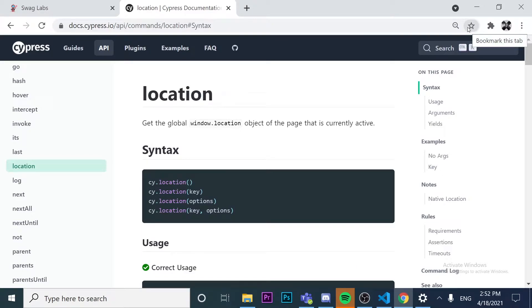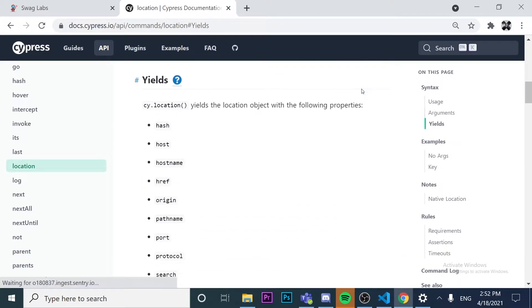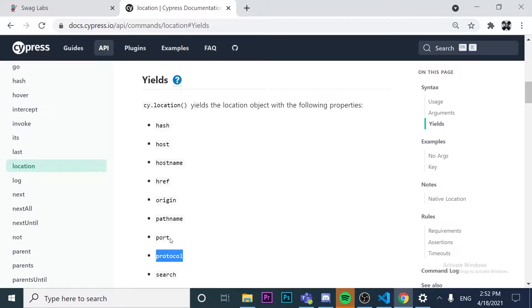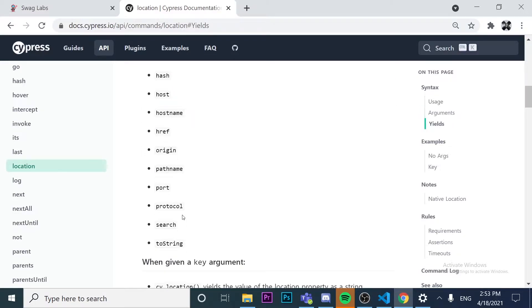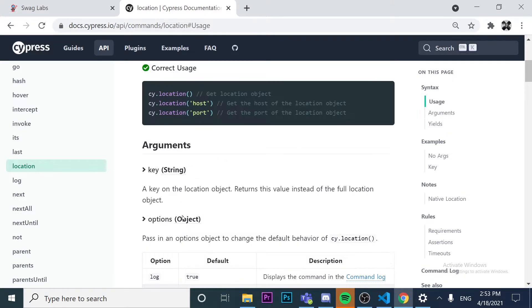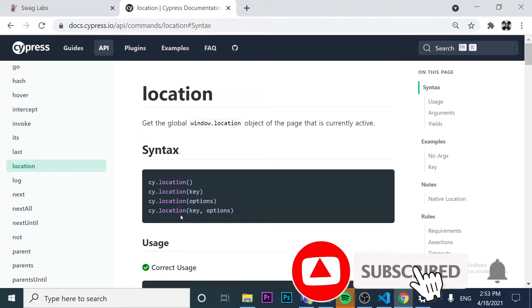Today we're going to learn how to use the location object method in Cypress. We're going to learn how to validate the hostname, validate the protocol — whether the website is working on HTTP or HTTPS — and we're going to learn about hashing and a lot of other stuff.